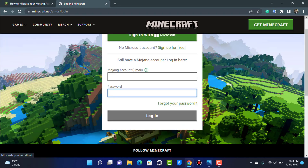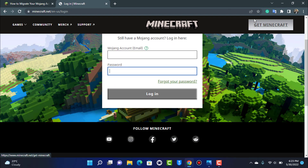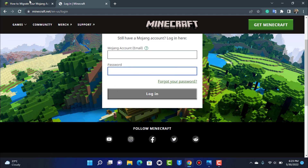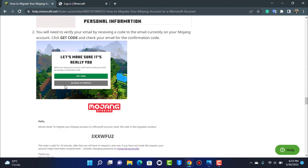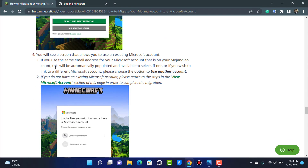For this scenario, again go to minecraft.net and tap Login on the top right-hand side. Enter your Mojang account email and password. After logging in, go to your profile page and find the 'It's time to move' option. Tap 'Move my account,' then tap 'Get code' to verify your email.